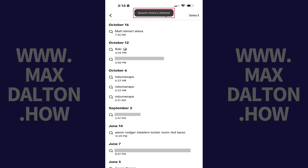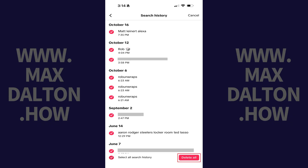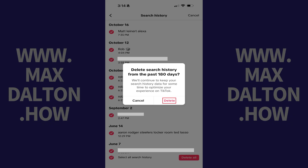Those items will be removed. Alternatively, you can choose to completely delete all of your TikTok search history by tapping Select, tapping Select All Search History, and then tapping Delete All. Tap Delete in the window that appears,